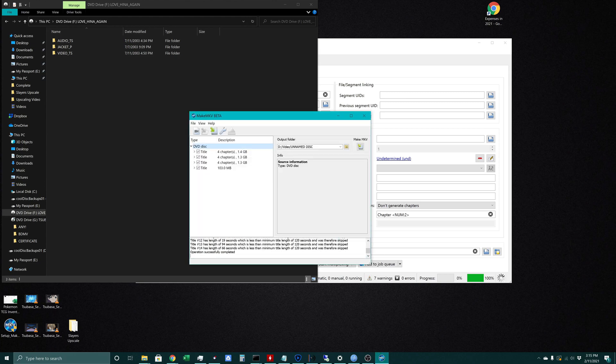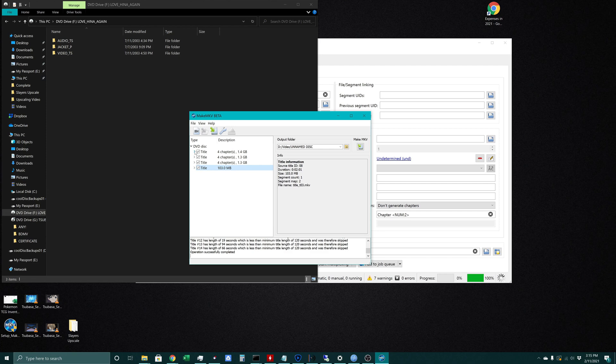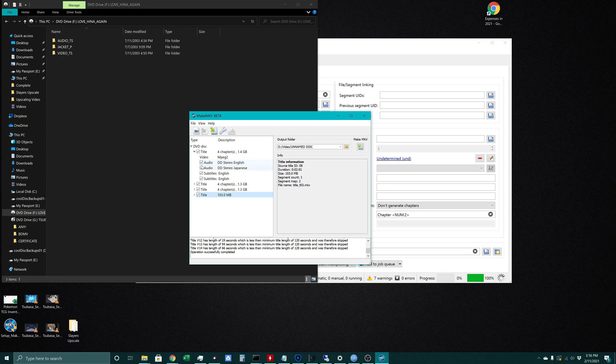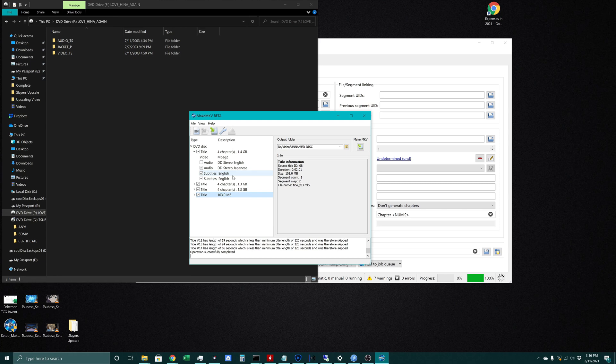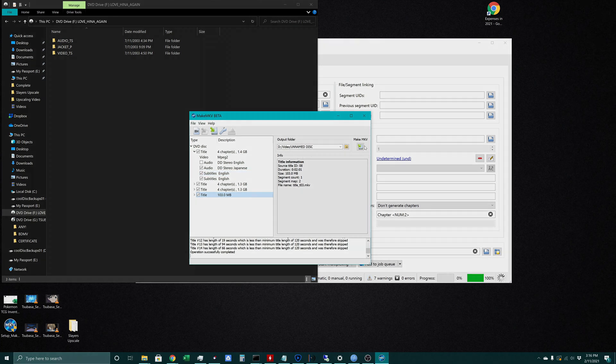That decrypts the data and we can see there are three separate episodes on this disk. At this step you can actually decide which audio tracks or subtitle tracks you'd like to keep. Opening this arrow shows both audio tracks as well as both subtitle tracks. For Love Hina I absolutely despise the English dub so I'd get rid of that. For the subtitle files I'm not sure which one is the Japanese signs and which is the Japanese dialogue, so I'll keep both and look at that later. Then you choose where you want the output and click Make MKV.